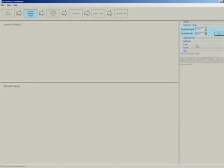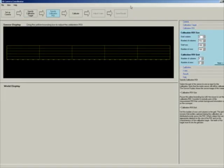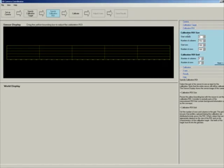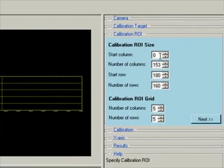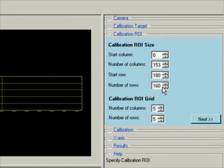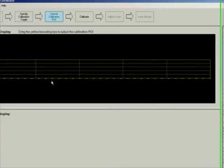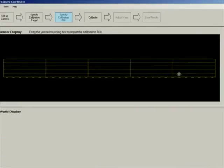The calibration ROI is the area you are interested in calibrating. By default, the calibration ROI is extracted from the parameter file you specified. In my parameter file, the start column was 0 using all 1536 columns, the start row was 180, and the number of rows was 160 — and that is what is being shown highlighted in yellow.